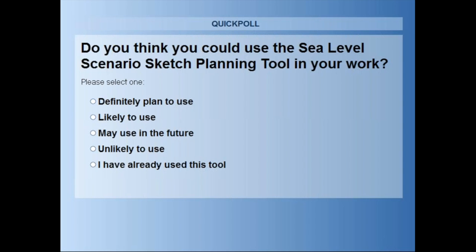Lindsay notes the webinar is at the one o'clock hour and invites those who need to leave to do so, noting the webinar will be posted on the APA Florida Emerging Topics website within the next few days. A question asks about the year of the demographic, economic, and land cover data. Heidi responds that it varies by layer, but users can pull up the data source information for each layer to find the date — it's whatever is most recently available from the census or relevant source.